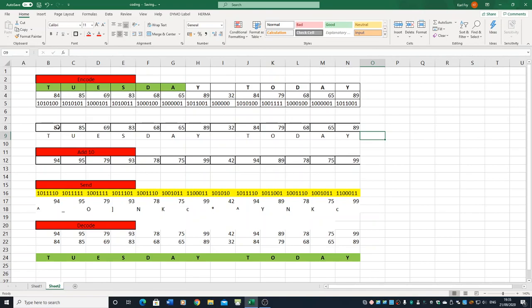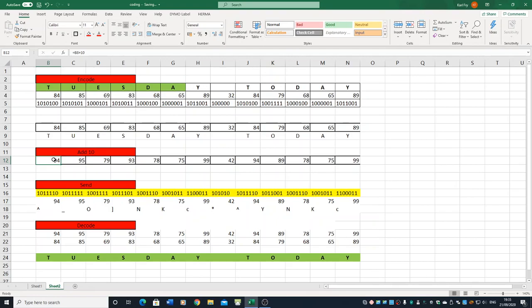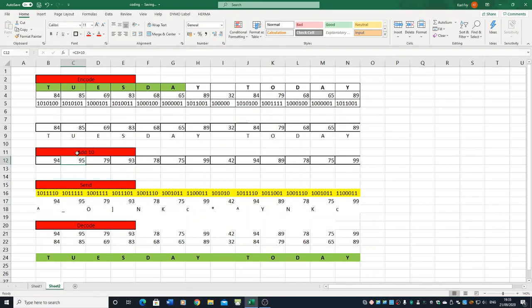Then what we've done is we've taken the number here and I've just added 10 to it. Because what we said was we were going to try and scramble it up and make it a bit more difficult for someone to understand. So we've added 10 to it. Obviously we wouldn't tell anybody else apart from the person we're sending the message to. We've added 10 to it, so 84 has become 94, et cetera, all the way through. And you can see that on the formula, it just takes the cell reference equals C8, which was 85, and it added 10 to it.